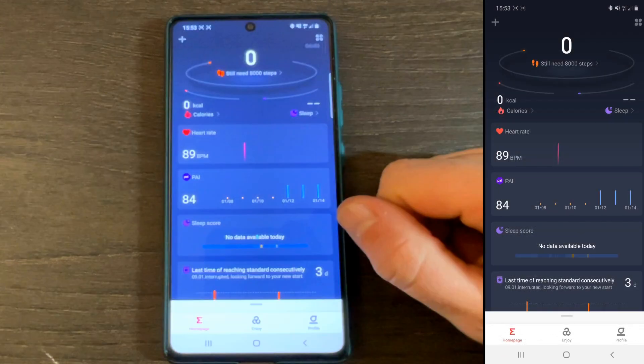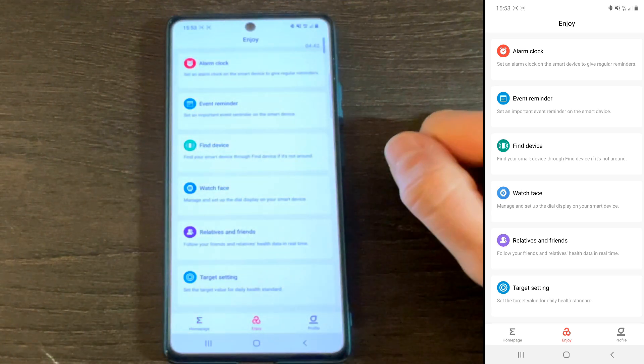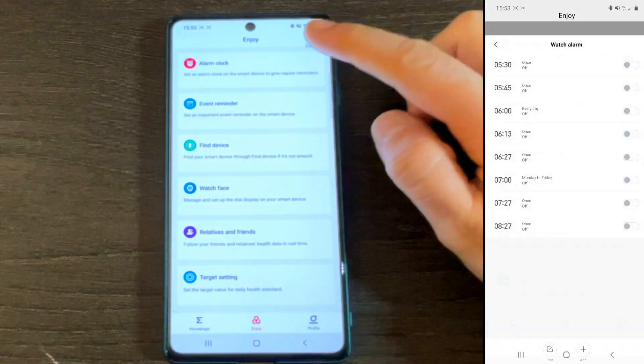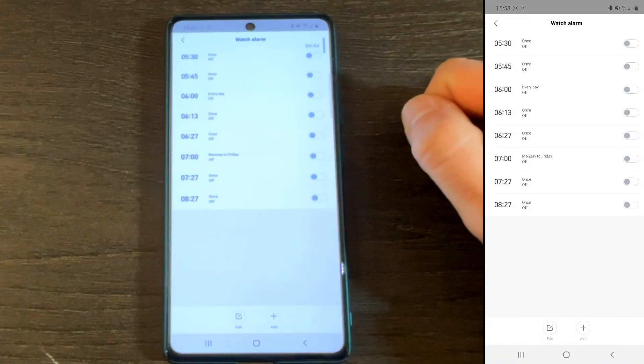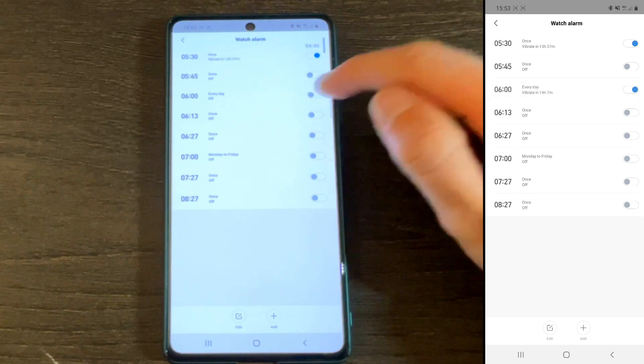Okay, so that's the home page covered. Let's go to the second screen now — namely, Enjoy. In my view, this is the function screen.